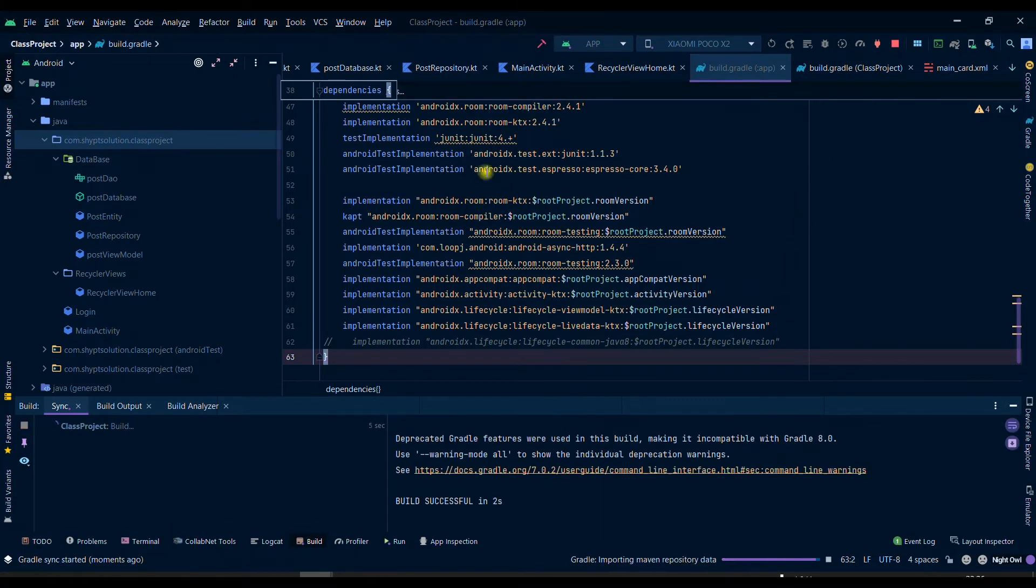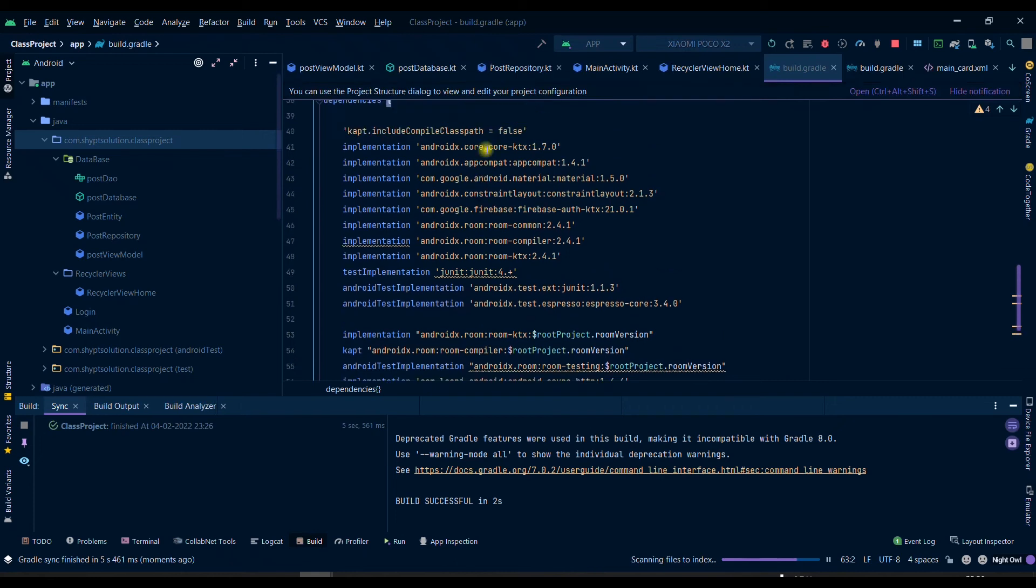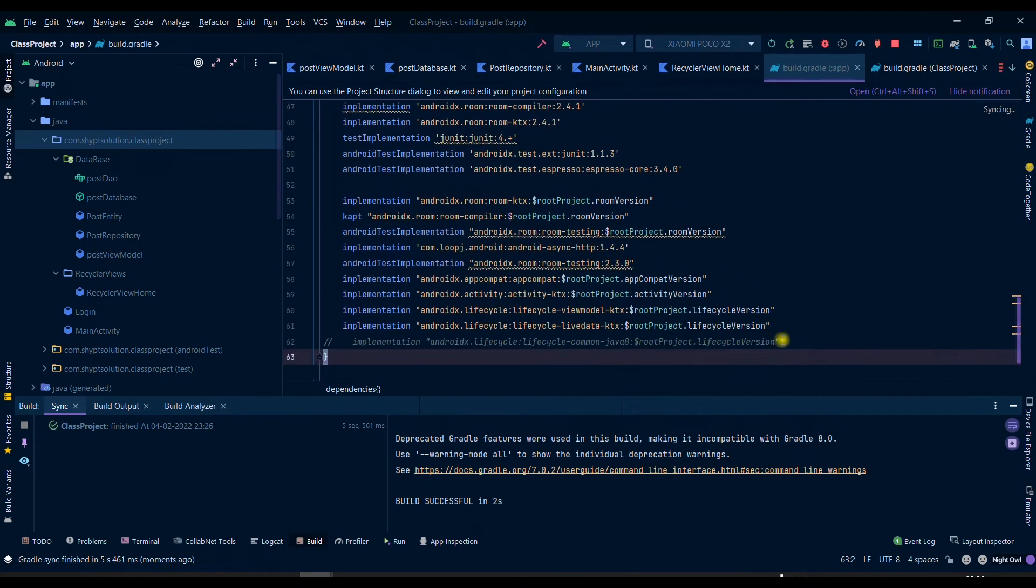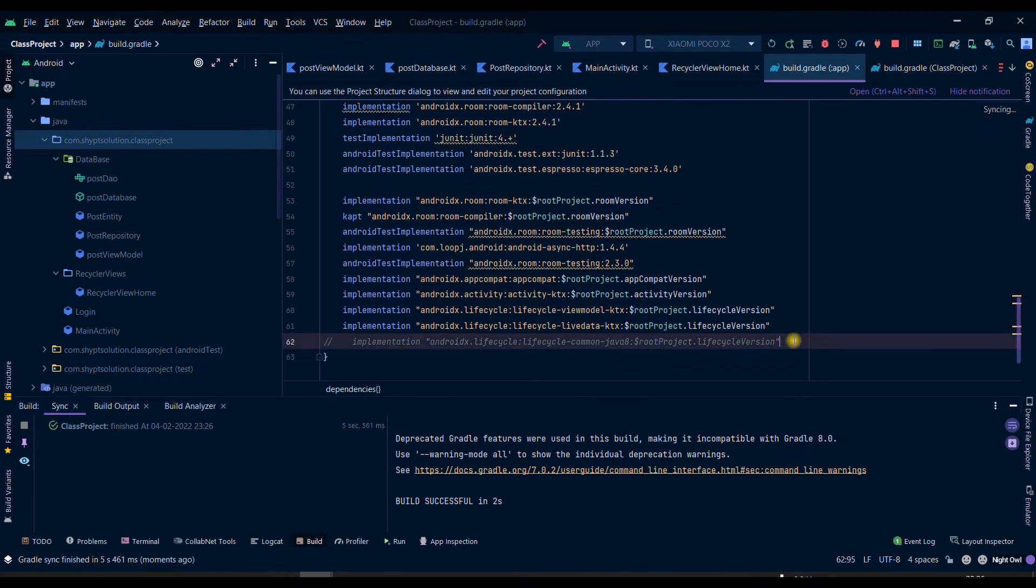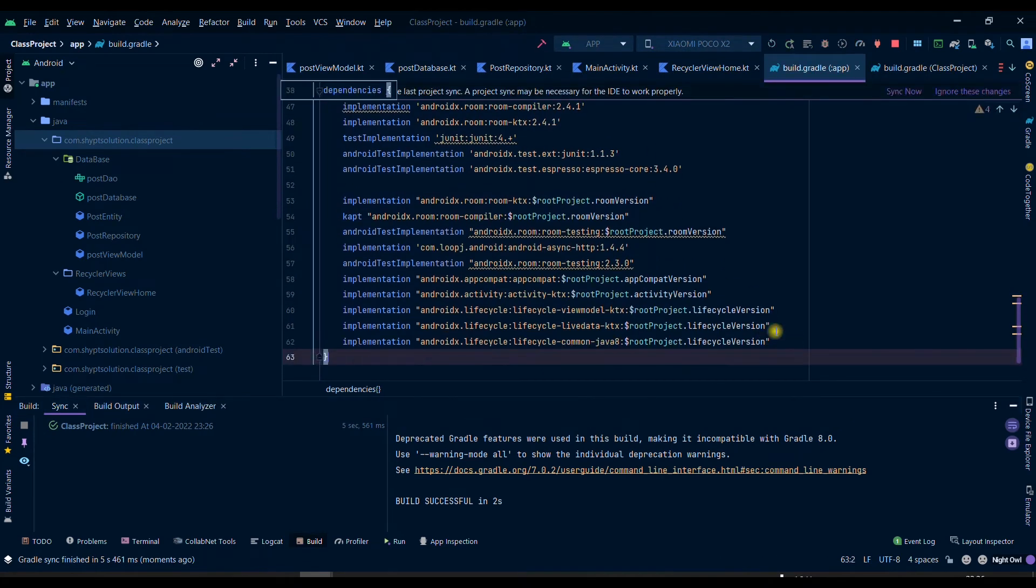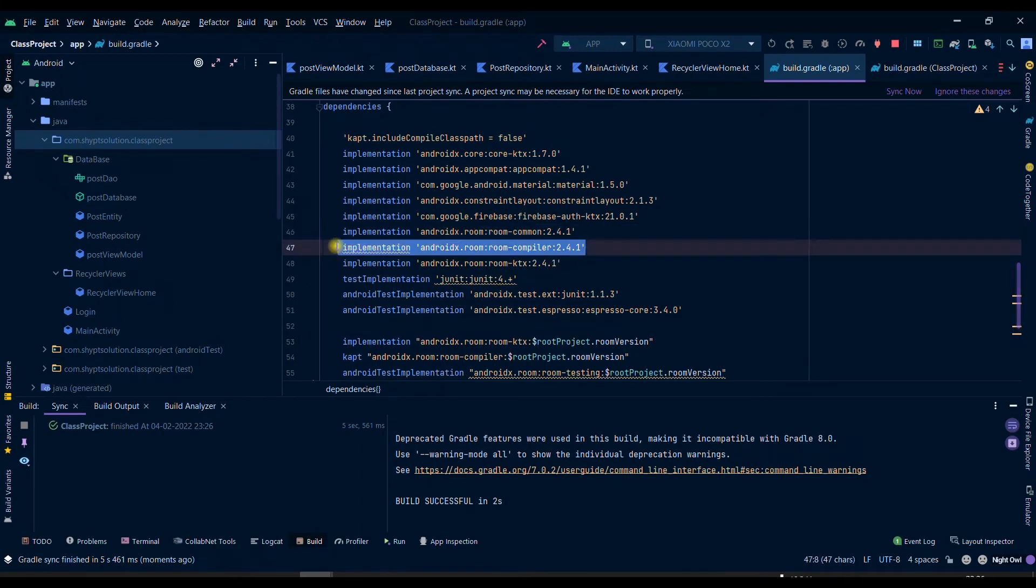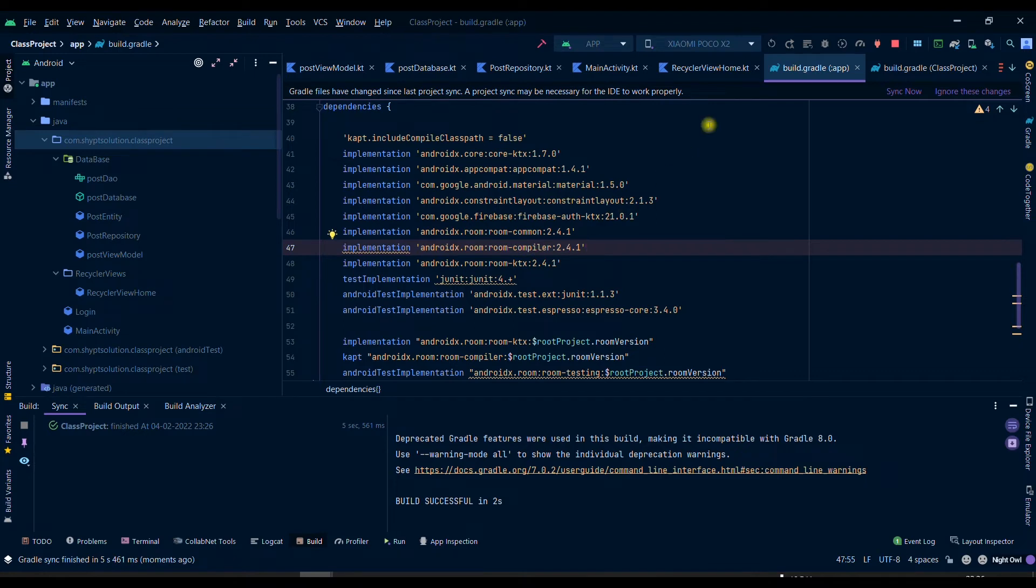Which is the room compiler dependency. If you have this dependency, then you can simply comment it. So let me run it once again so that you can see that I am facing this issue.